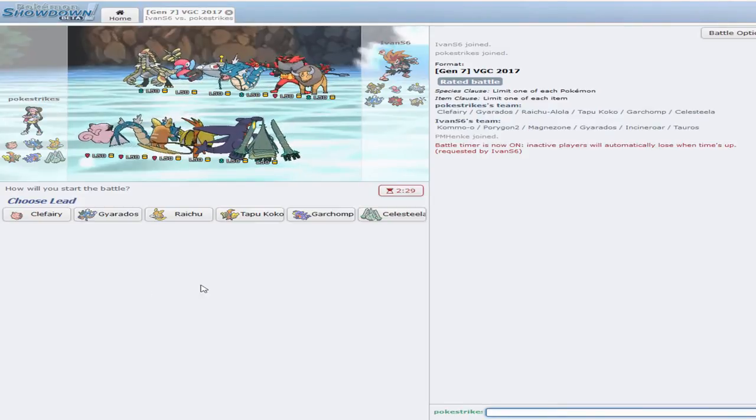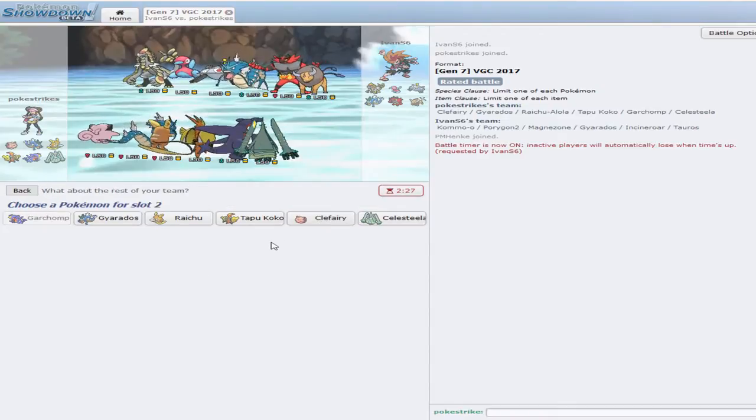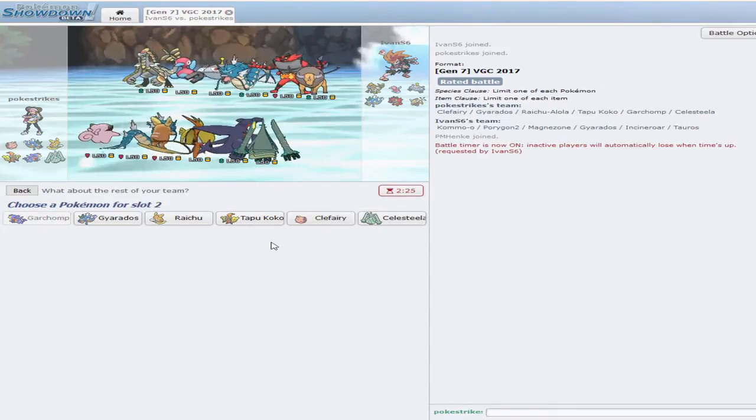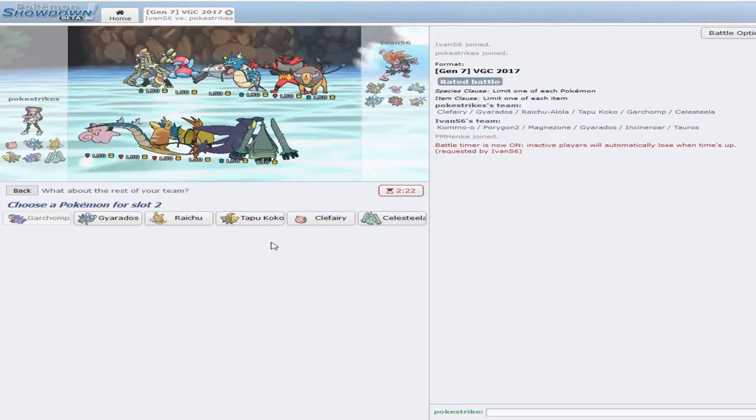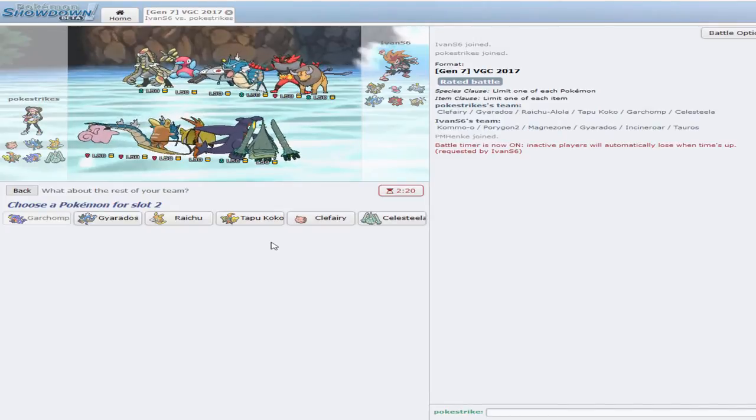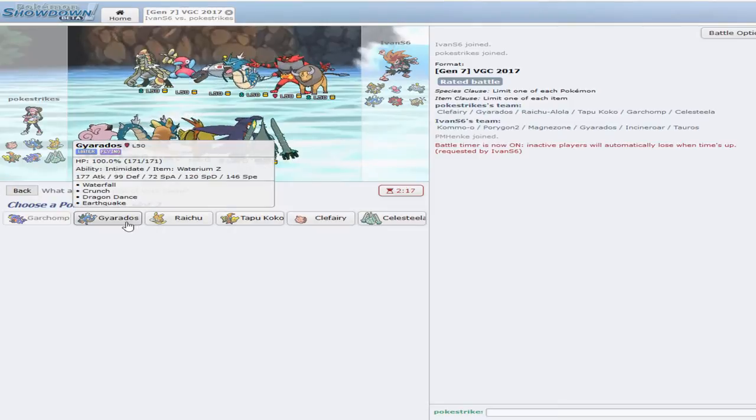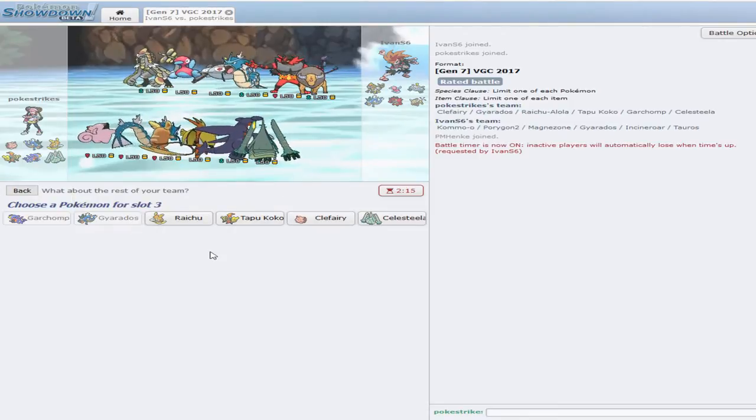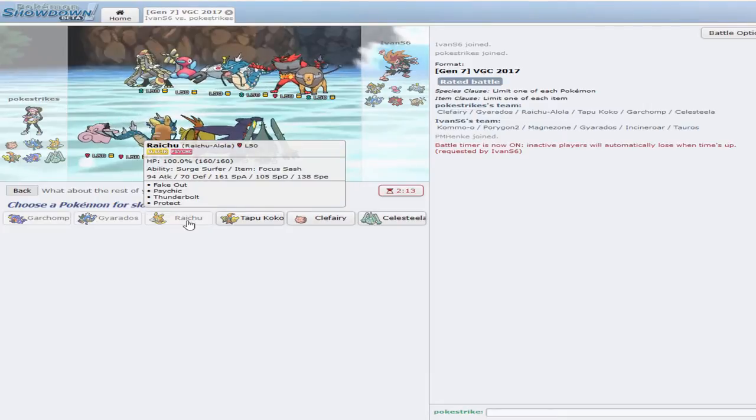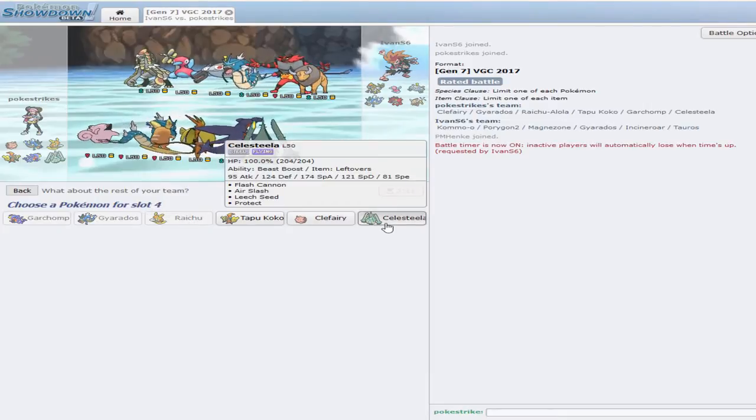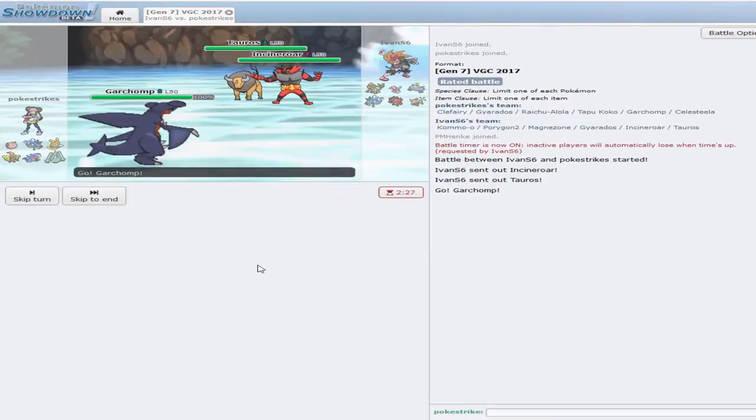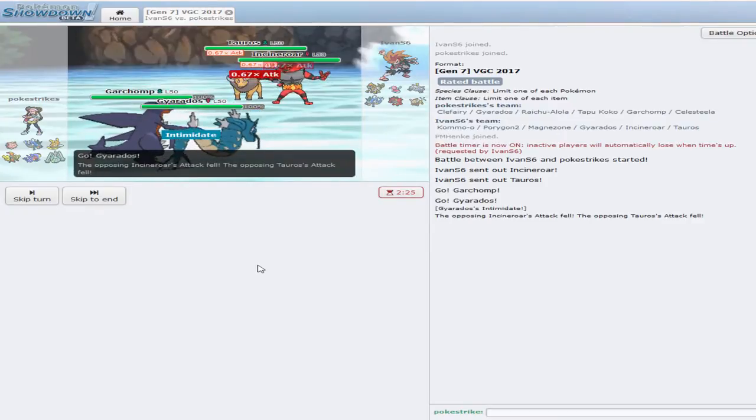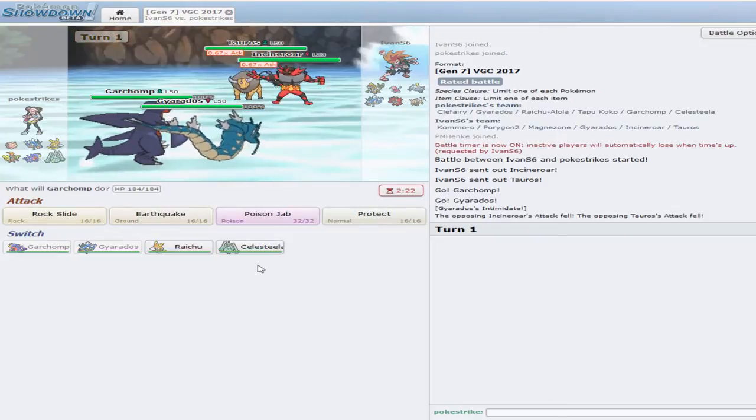Let's see. Let's go Garchomp here. Garchomp. And let's go with Gyarados. Follow it up with Raichu. Let's go Celesteela. It's going to Incineroar, it's going to Tauros. Do any of them have Intimidate? Nope, they do not.